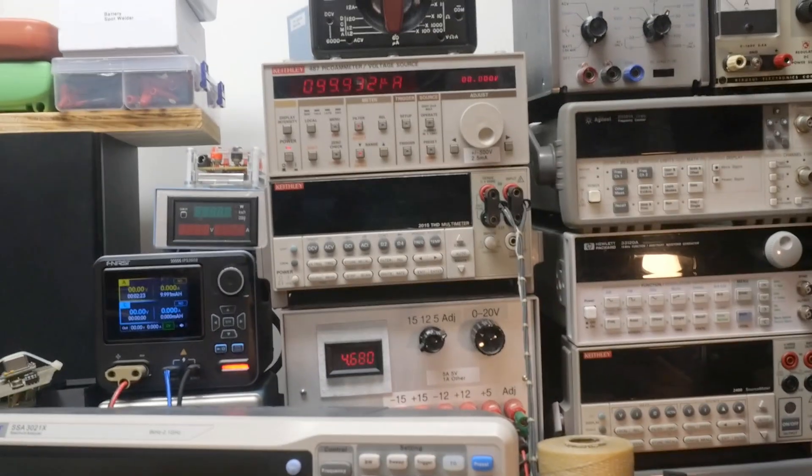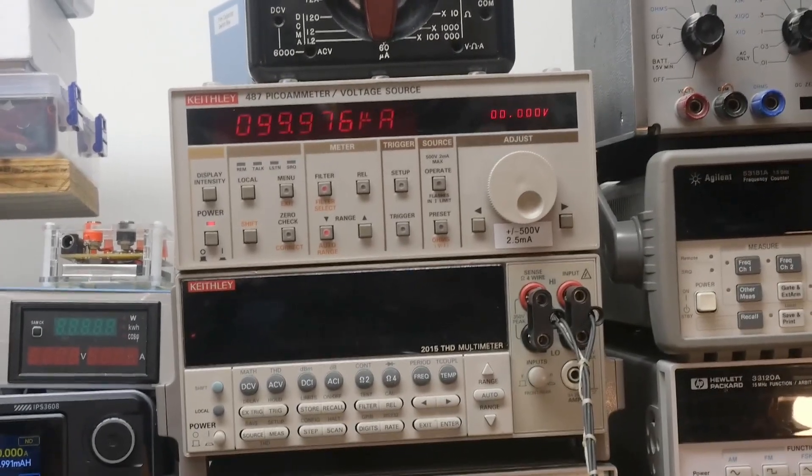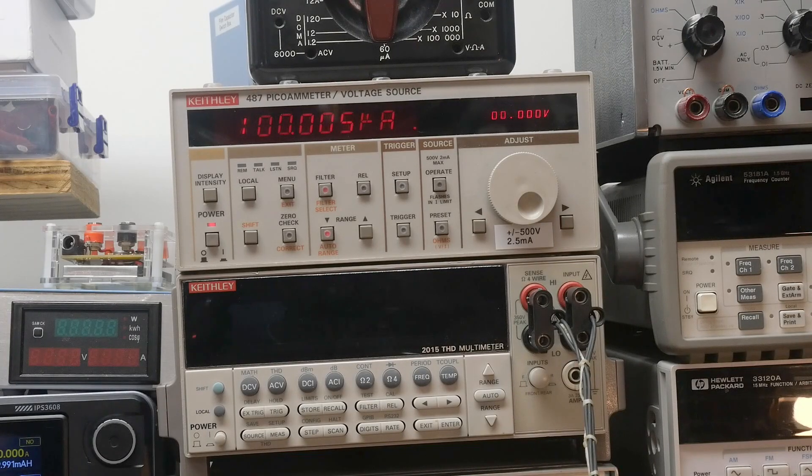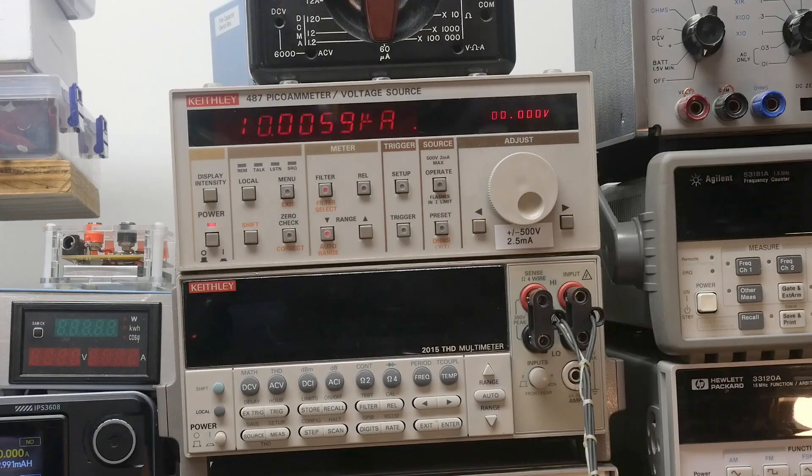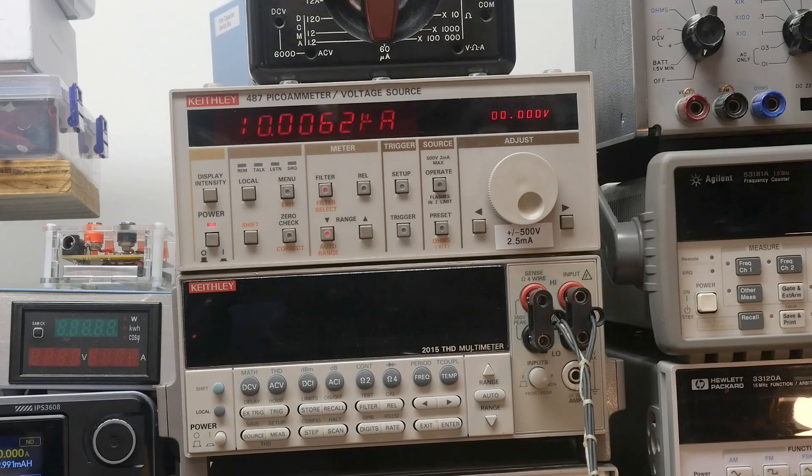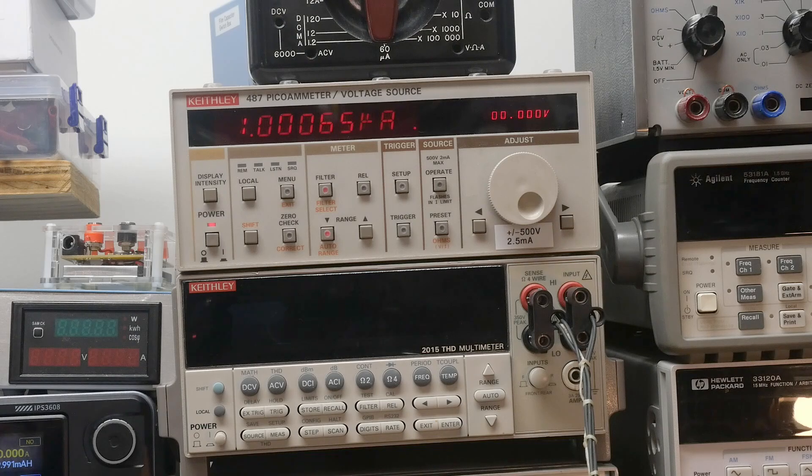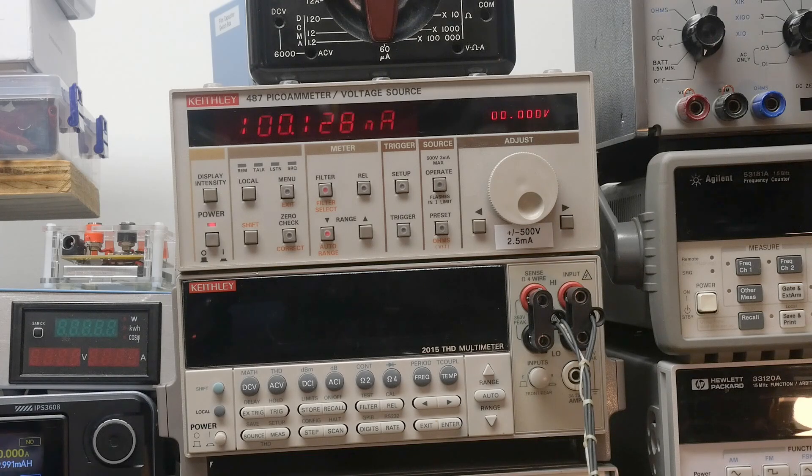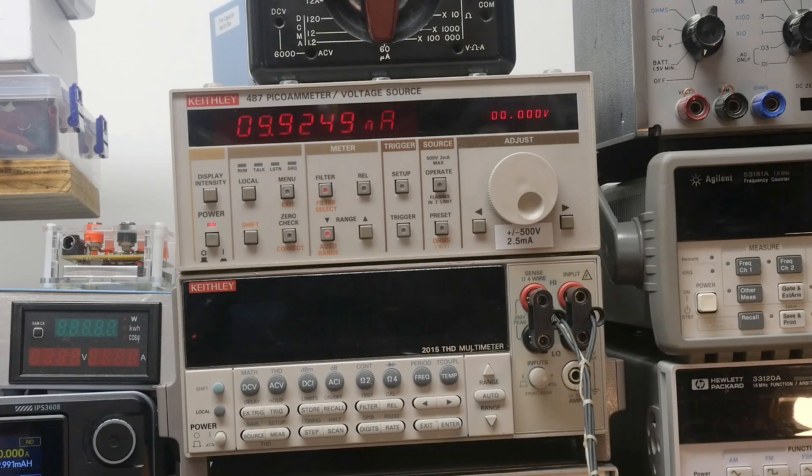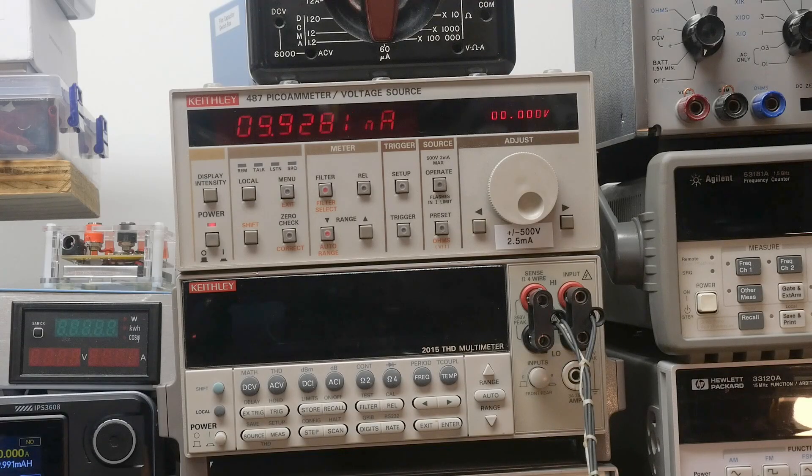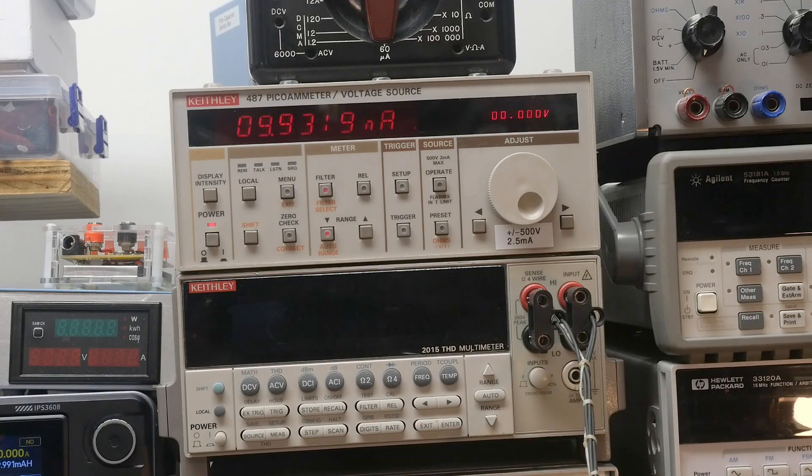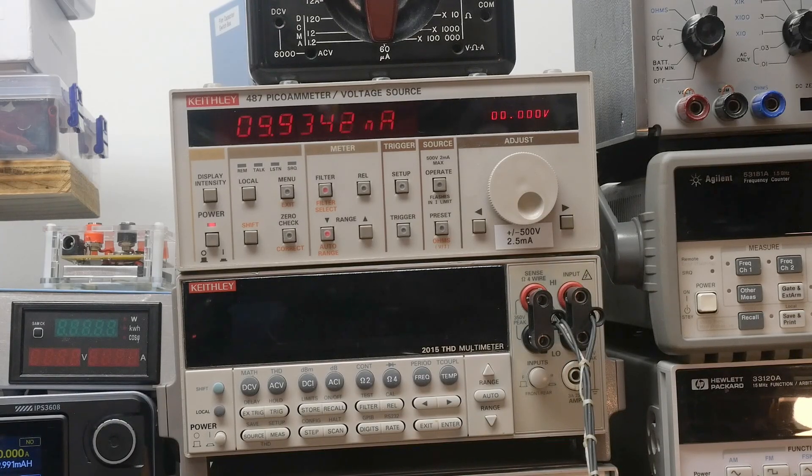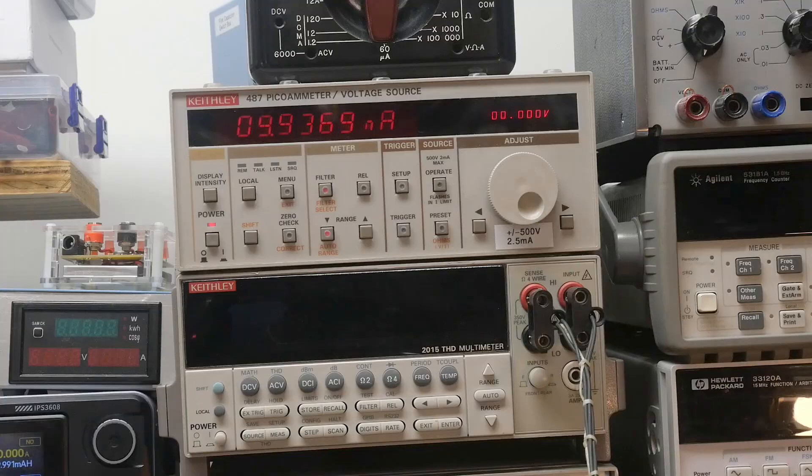But we can just measure accurately the current all by itself. So, here we've got 10, I'll change ranges - 10, that was 100 microamps, 10 microamps, 1 microamp, 100 nanoamps, 10 nanoamps - I can adjust that one a bit. Let's see which range is that, that is the minus 9 range.